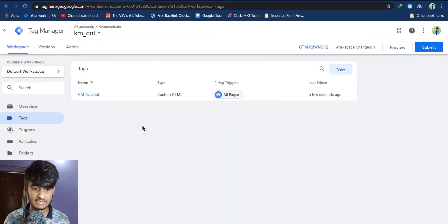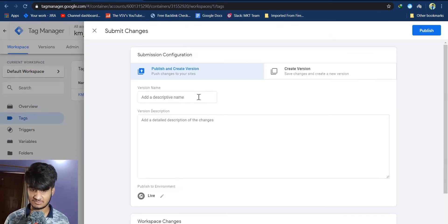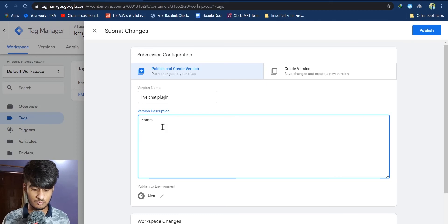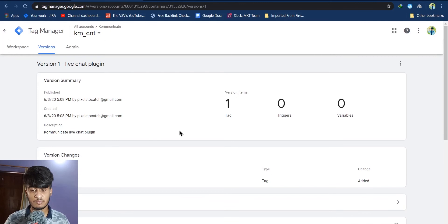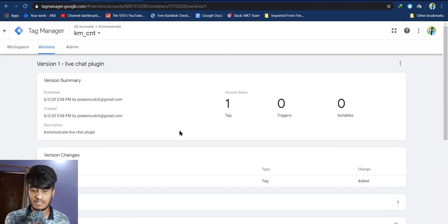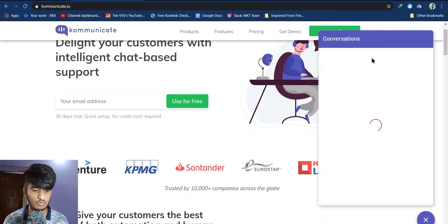Your tag is now created. Click on Submit, then type your version name — you can also add a version description if you want. Once done, click Publish. When the process is complete, refresh the home page of your website and you will be able to see the live chat plugin. Once installed, this is how your chat plugin will look.